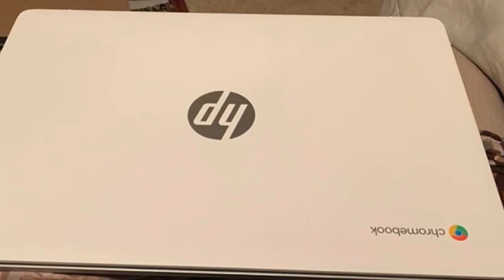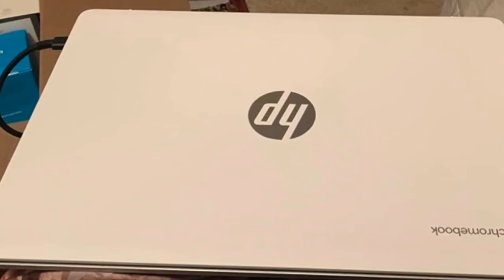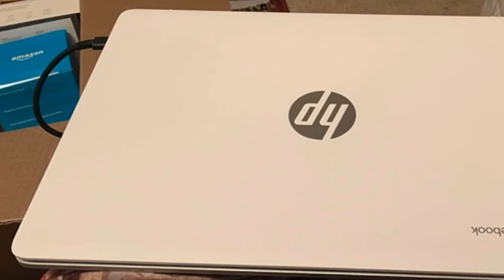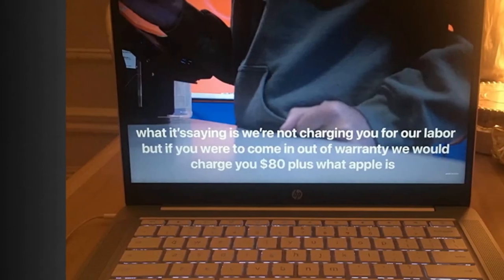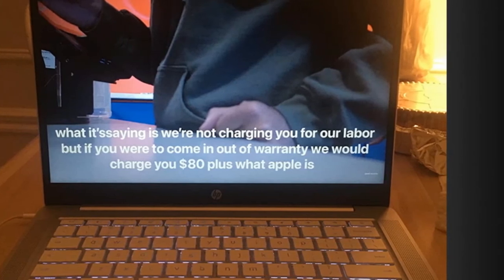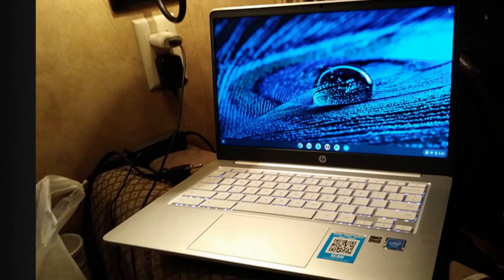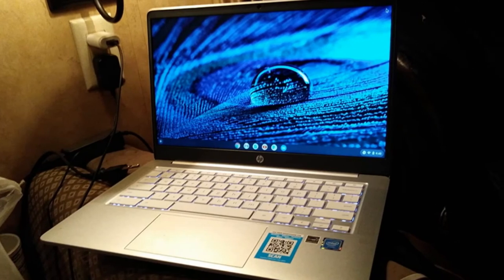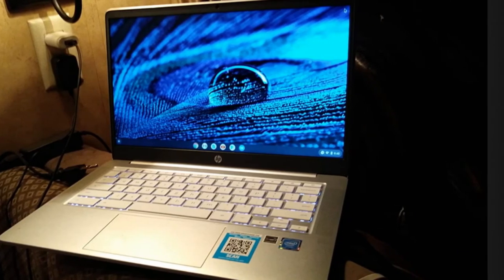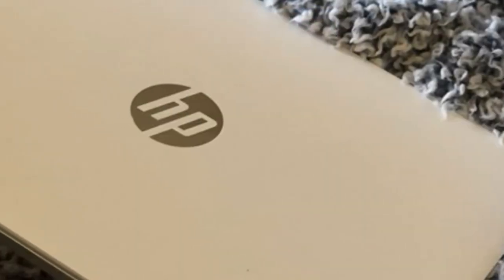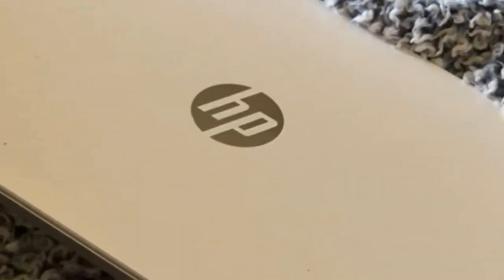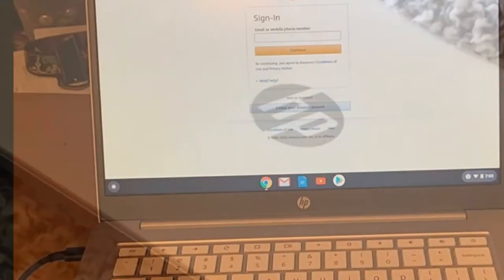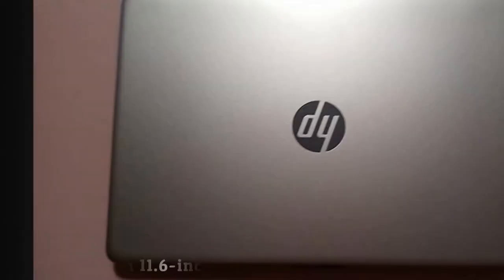Processor: Intel Celeron N4000 processor, dual-core, 1.1 GHz base frequency, up to 2.6 GHz burst frequency. Display: 11.6-inch diagonal HD anti-glare WLED backlit display, 1366x768, 73% screen-to-body ratio. Memory: 4GB DDR4 1600 SDRAM, not upgradable. Storage: 32GB eMMC.